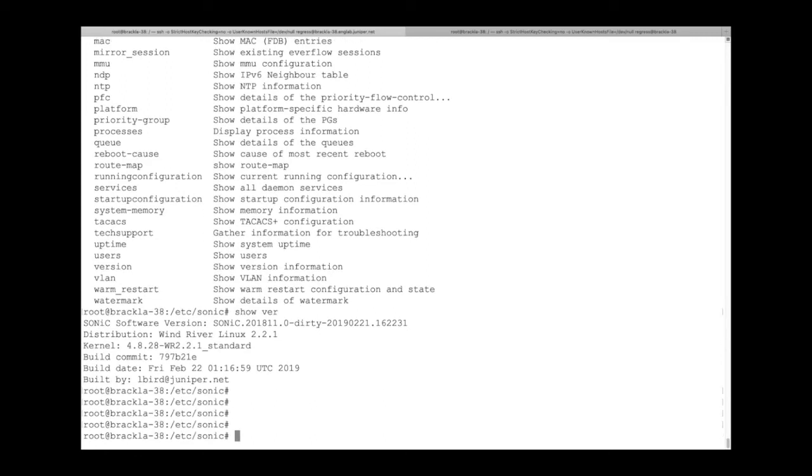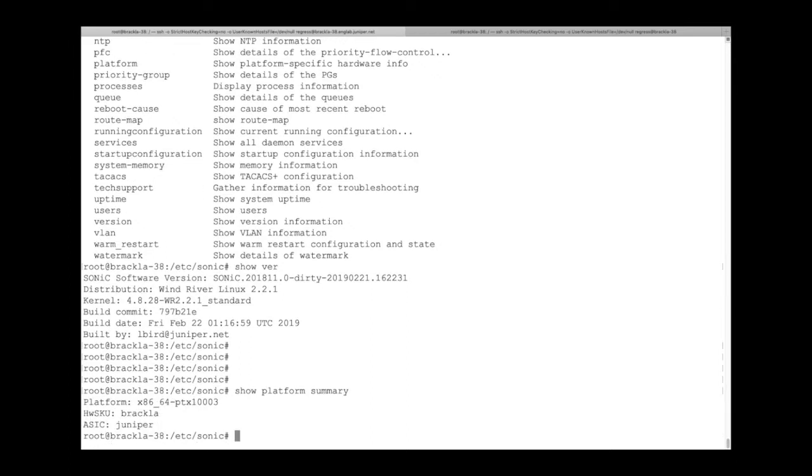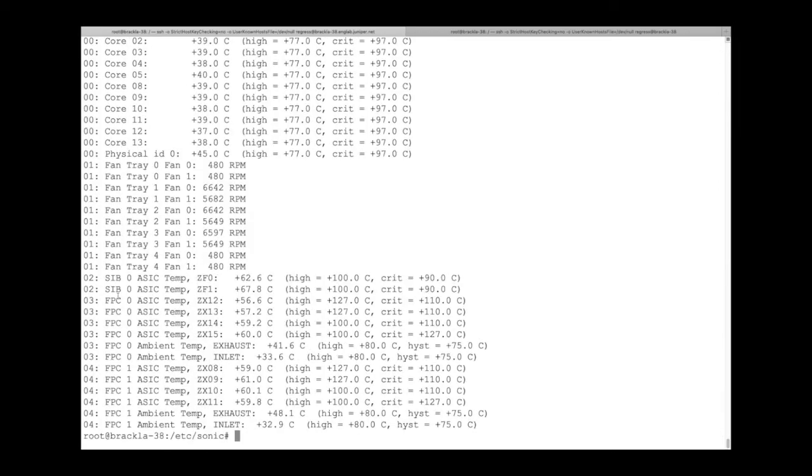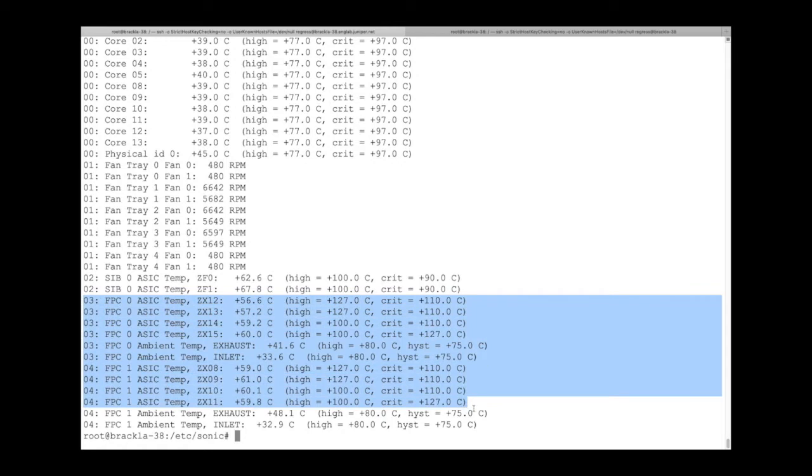Show platform indicates that we are using a custom Juniper ASIC, the ZX chip. When we look at the environment, we can see various hardware devices. In particular, note that Sonic sees FPC-0 and FPC-1.